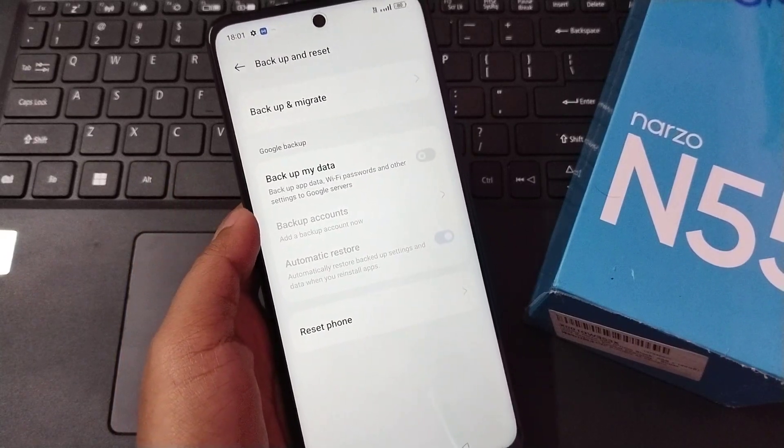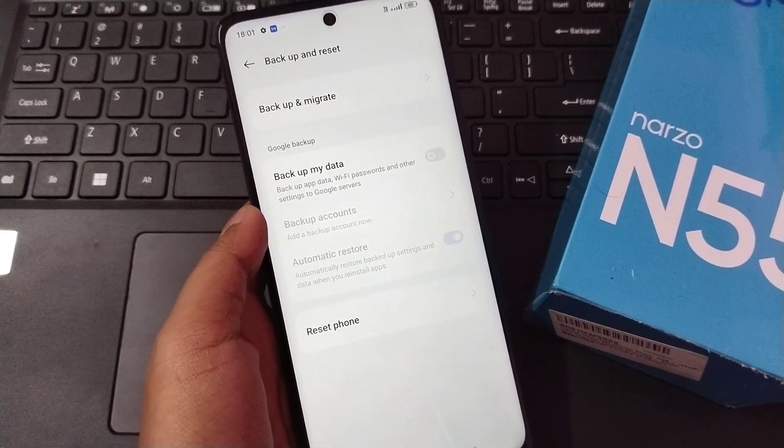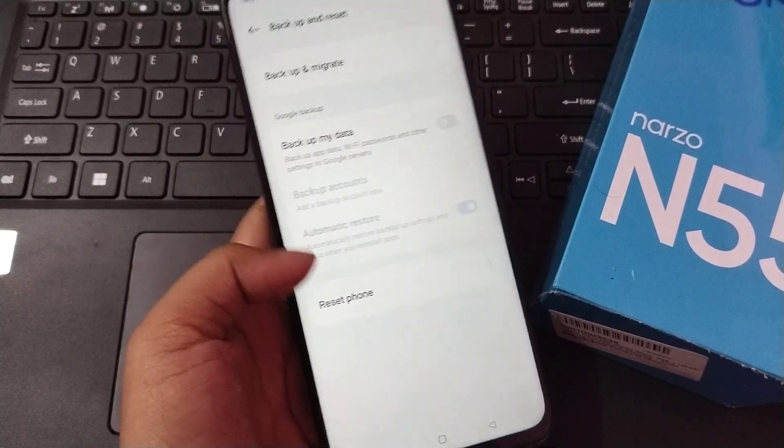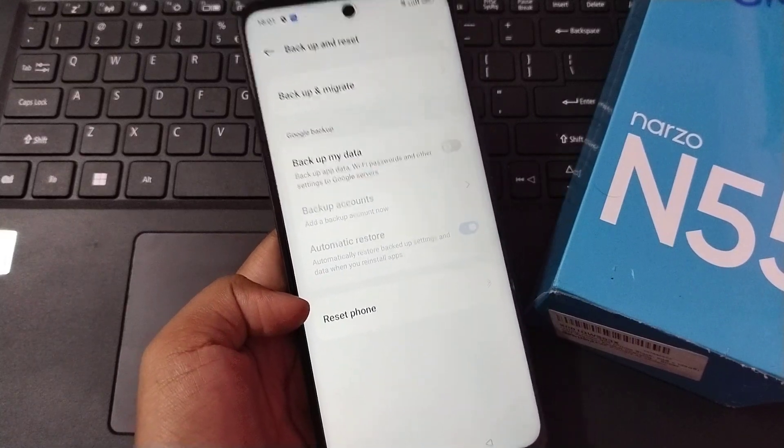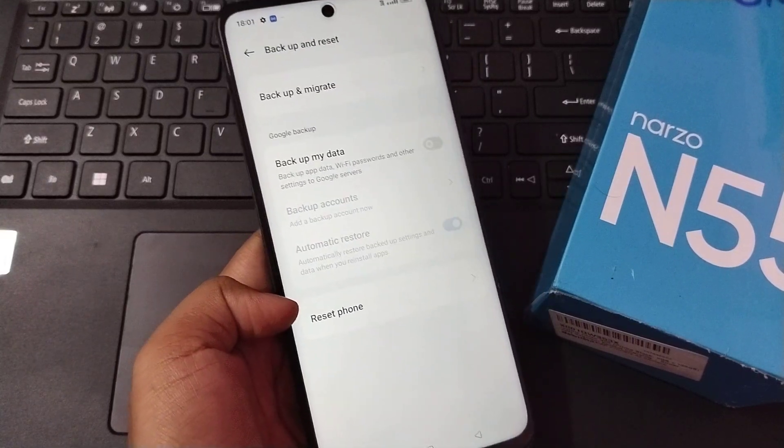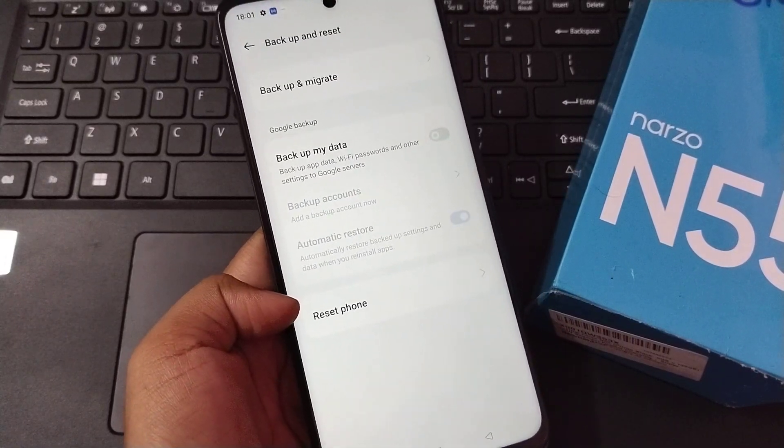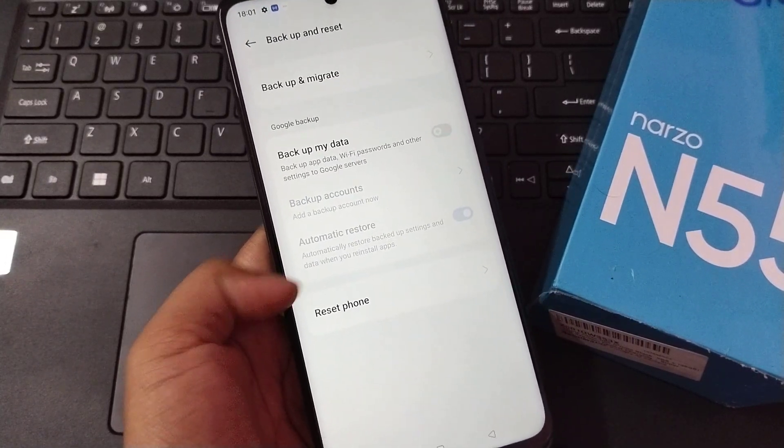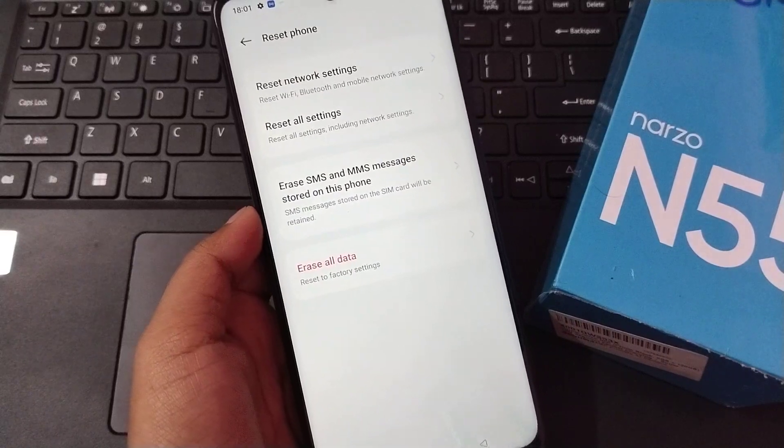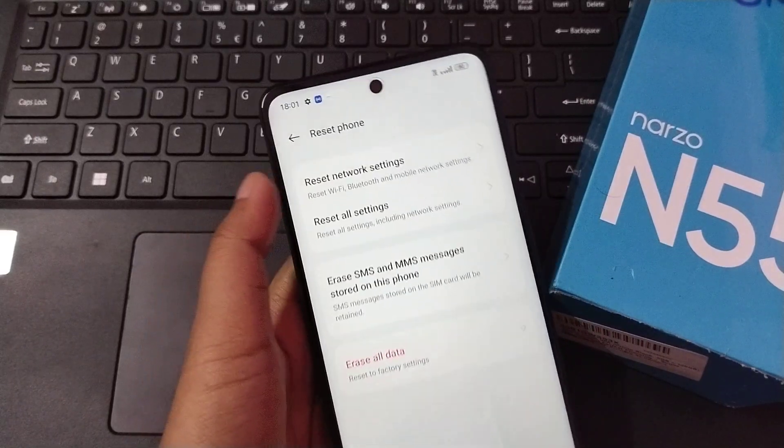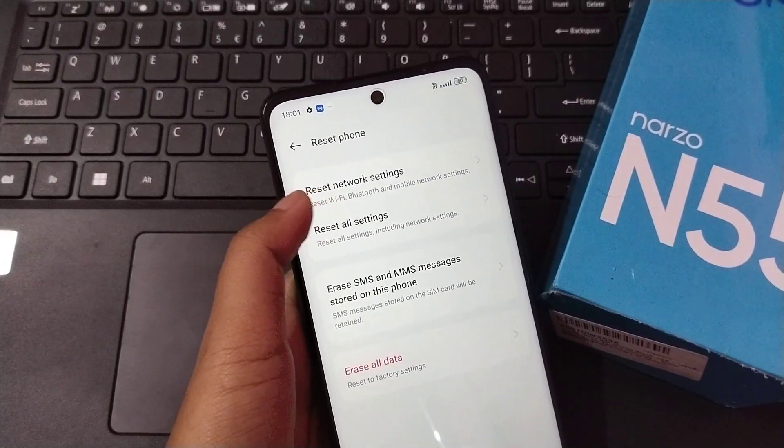After that, inside Backup and Reset, you can see this page. From here you can see Reset Phone. In this screen, you have to click on Reset Phone.